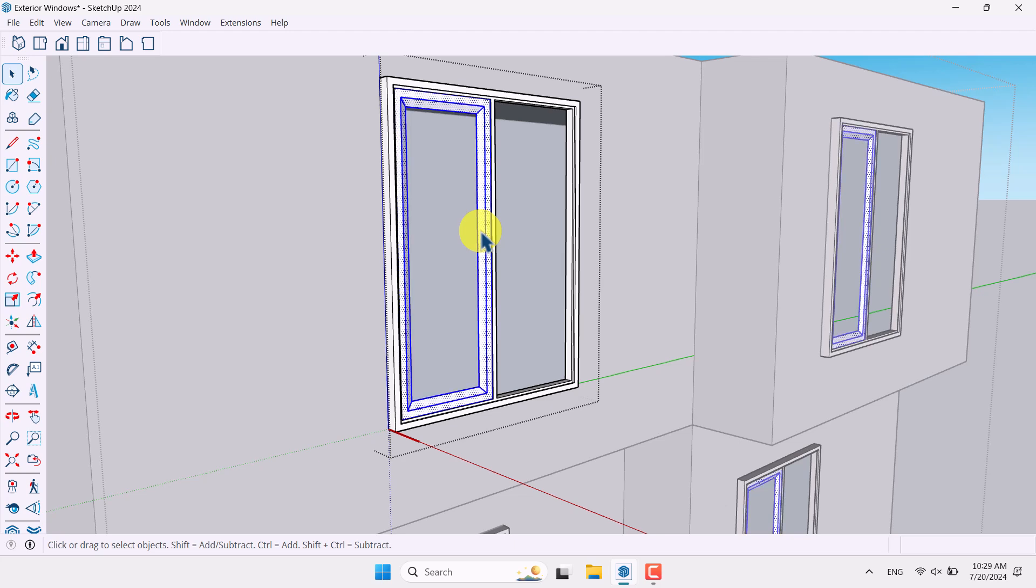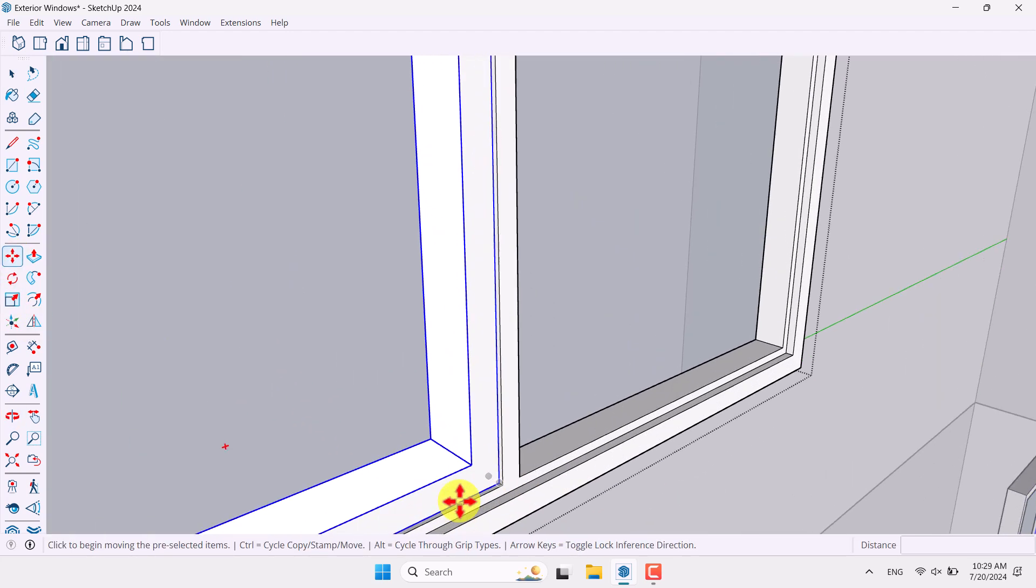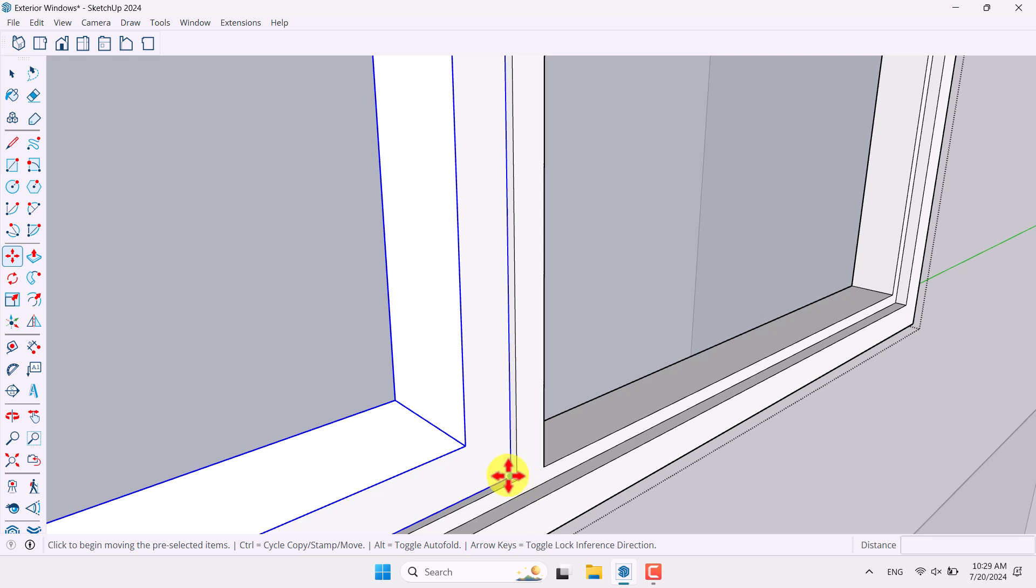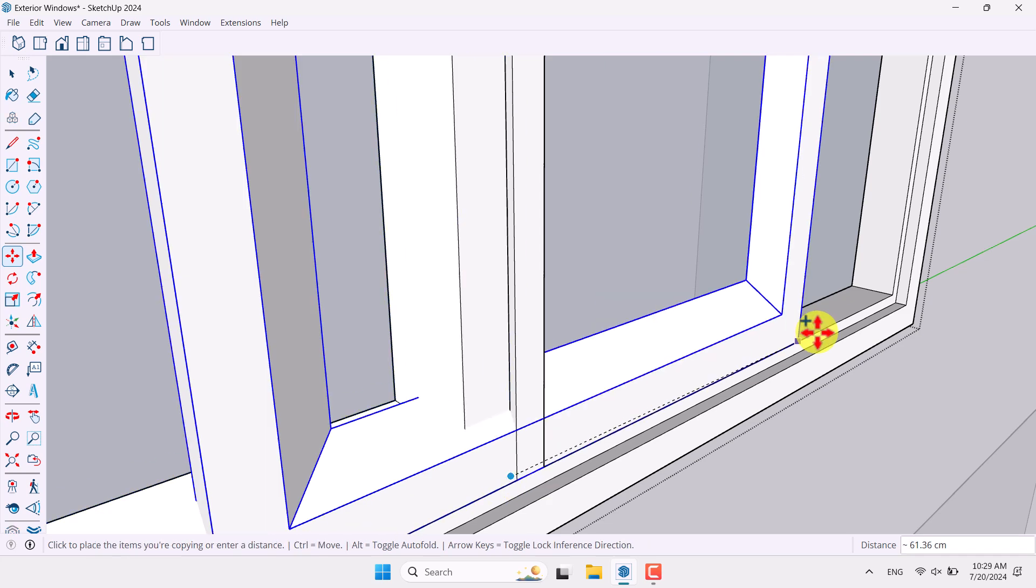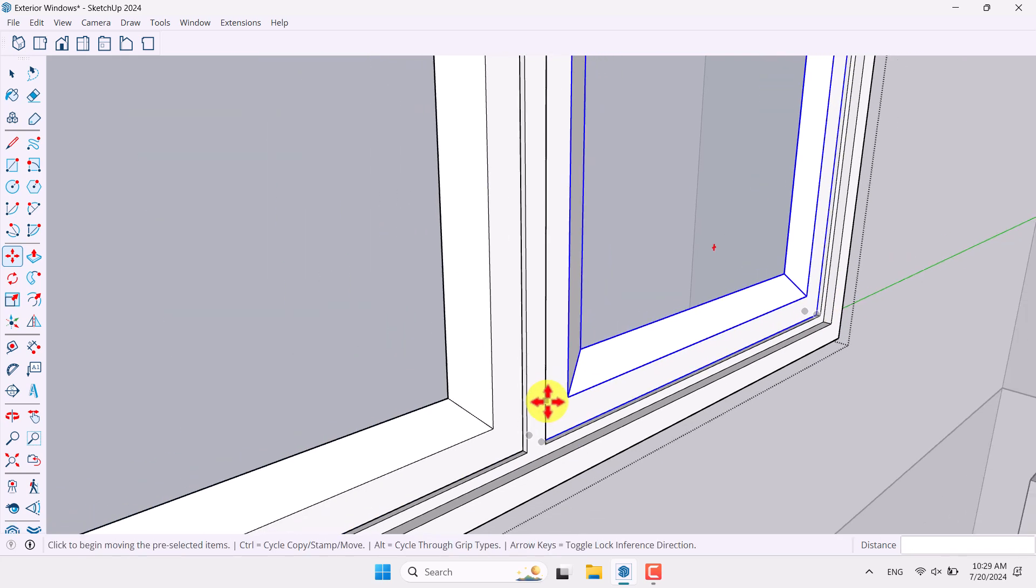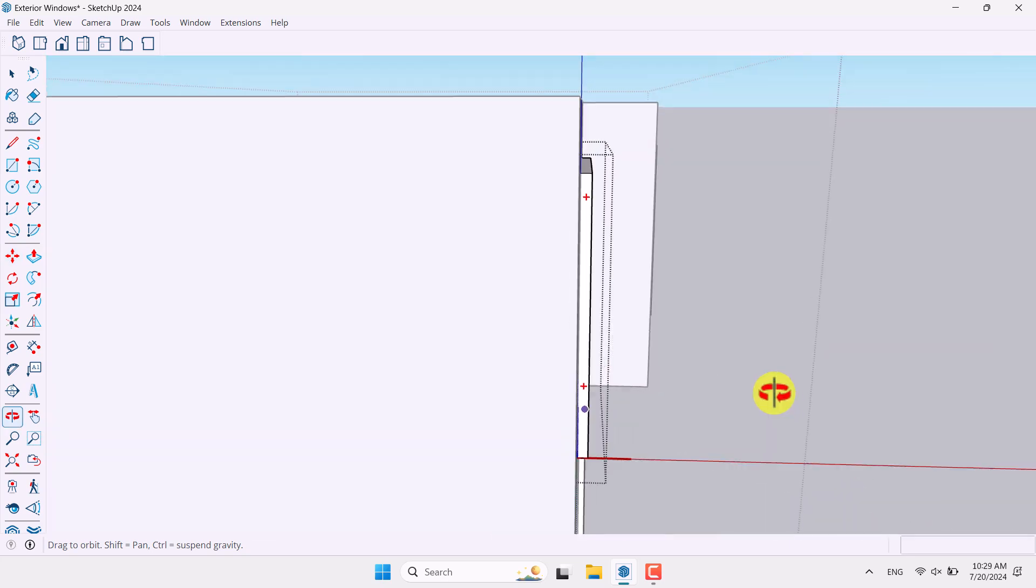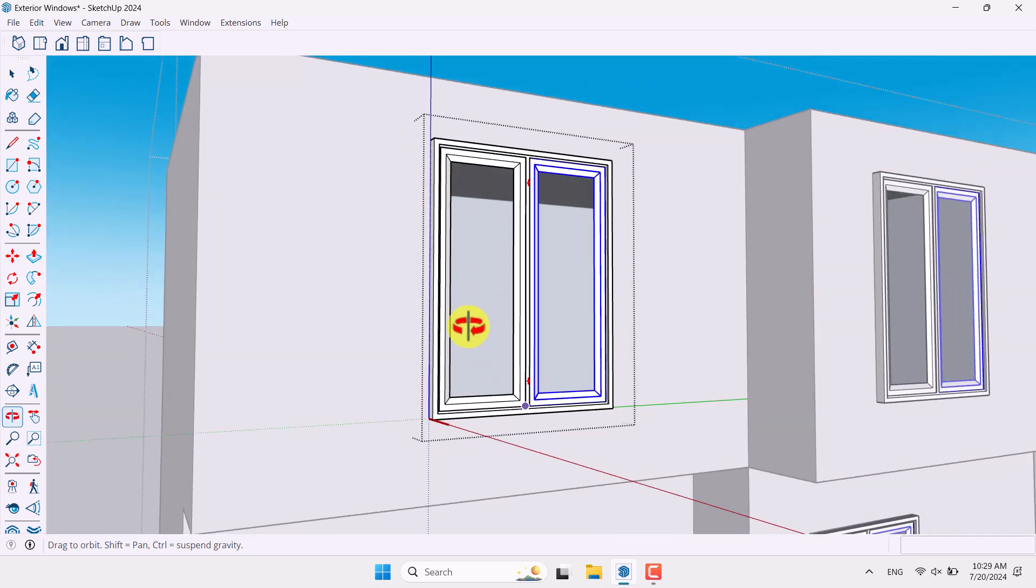So I'm going to select it, convert it to the group another time. And this time I can take multiple copies like that in this direction. As you can see, all of them changed at the same period of time.